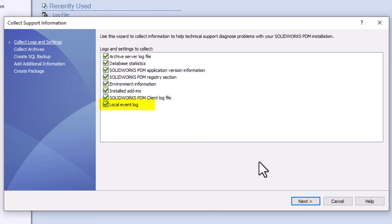Collecting the local event logs can take a long time if you have a large event viewer data set, so you may want to consider exporting these manually and adding them to the zip file that we'll create at the end of the process. There will be a link in the description to a how-to article for exporting application and system logs from Microsoft.